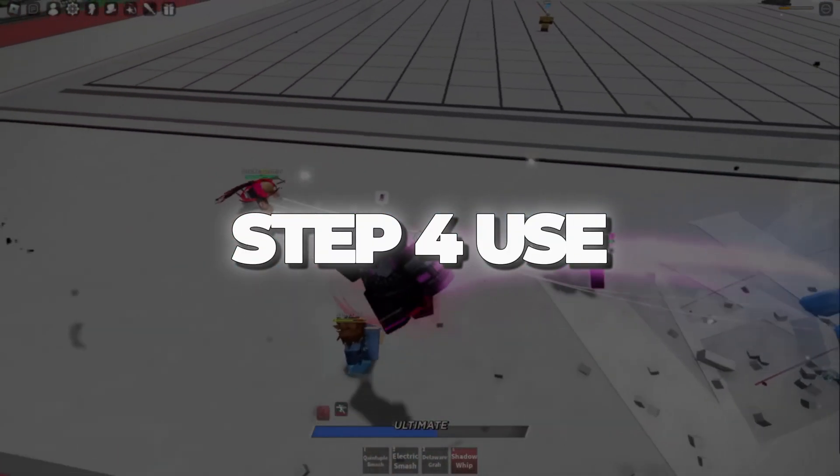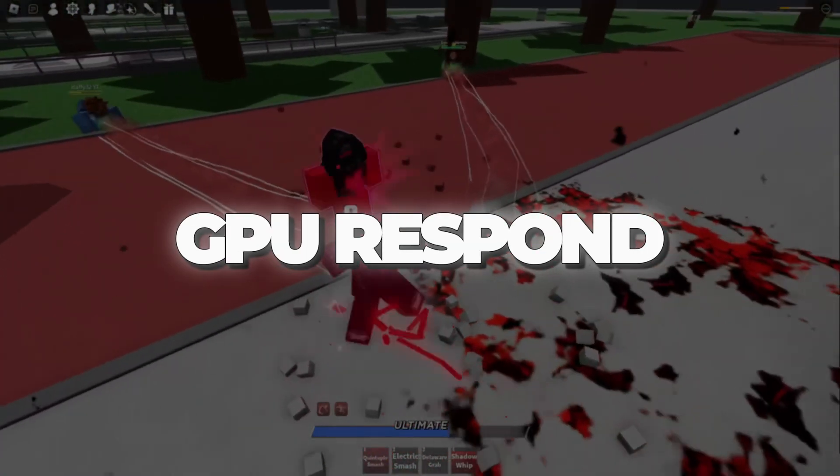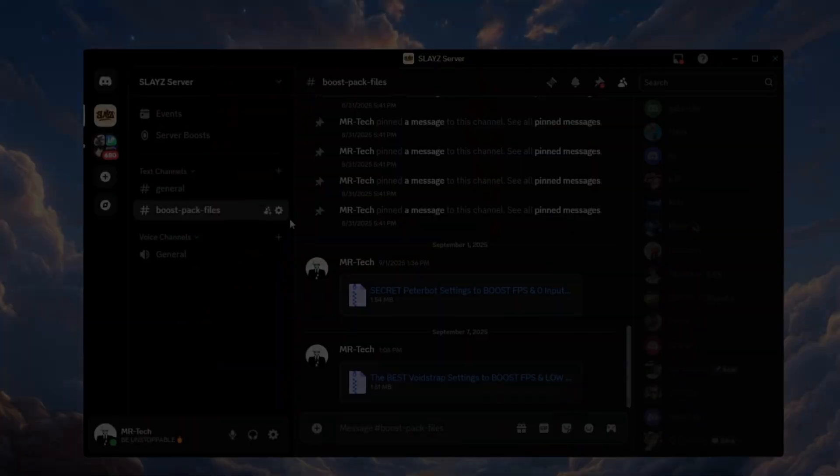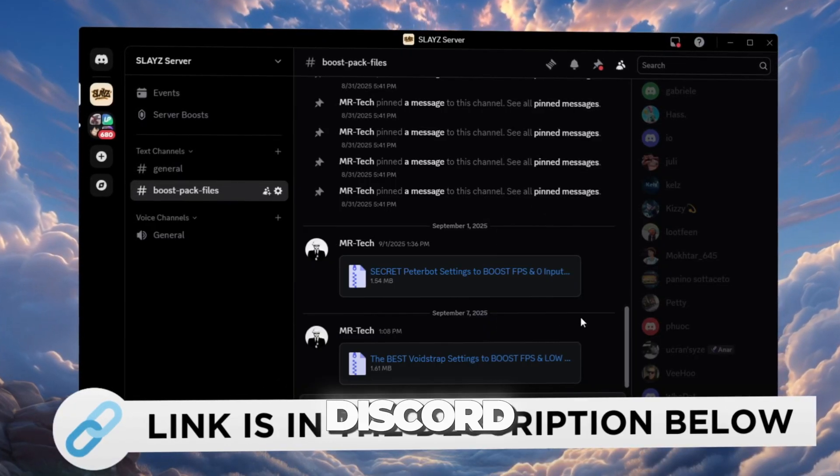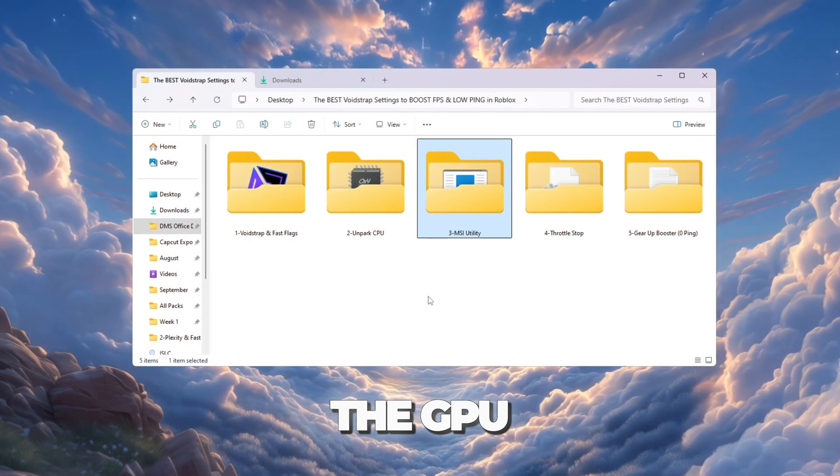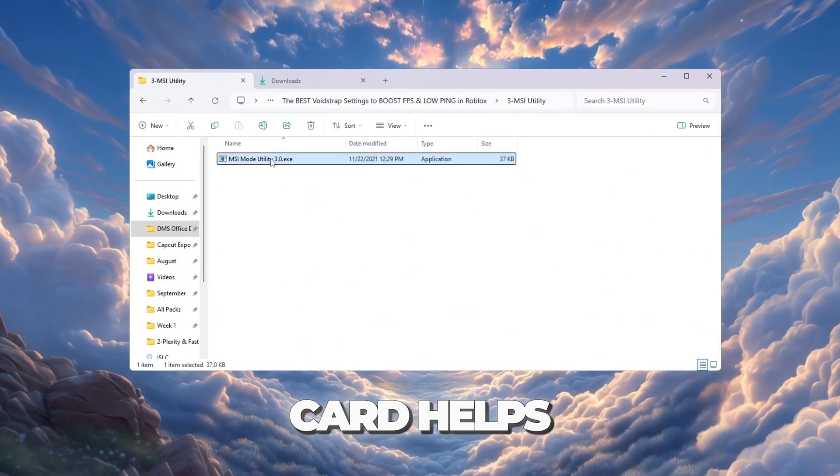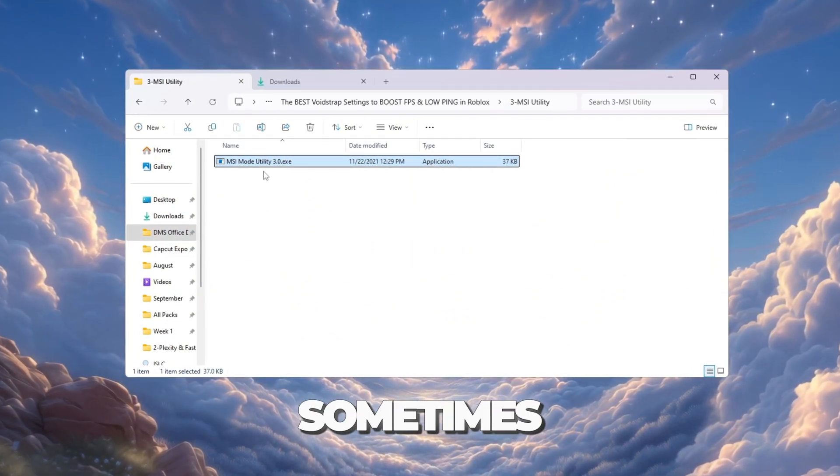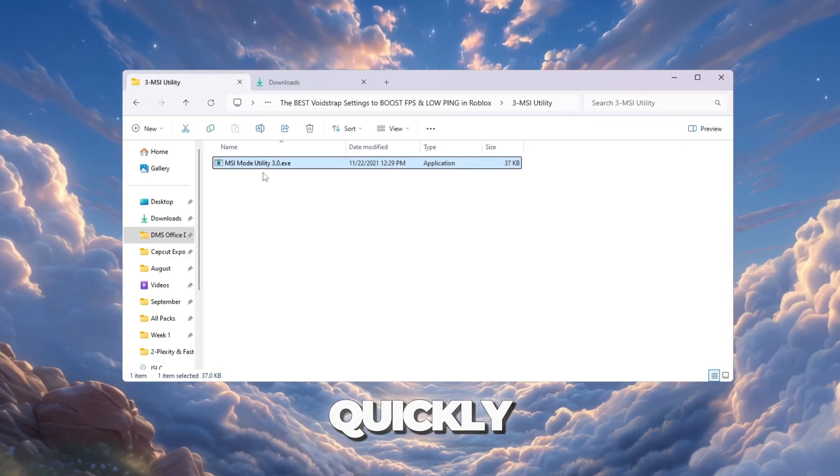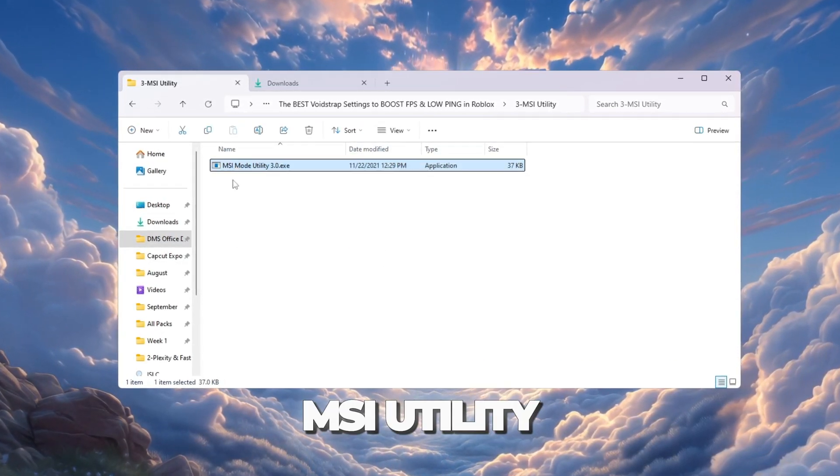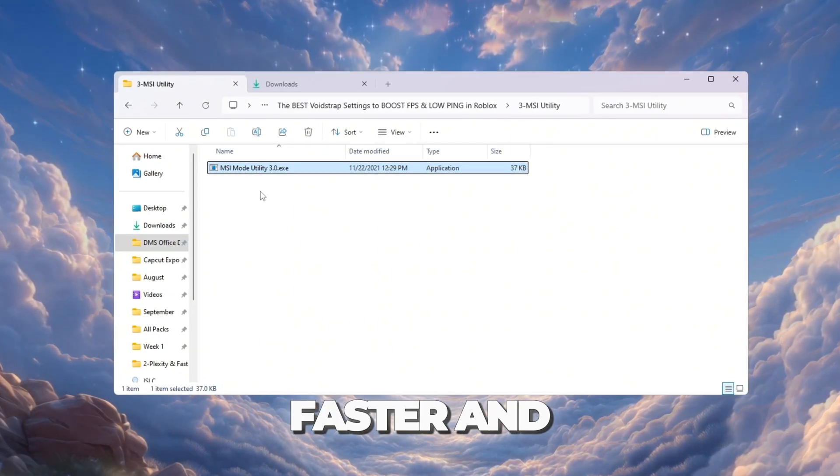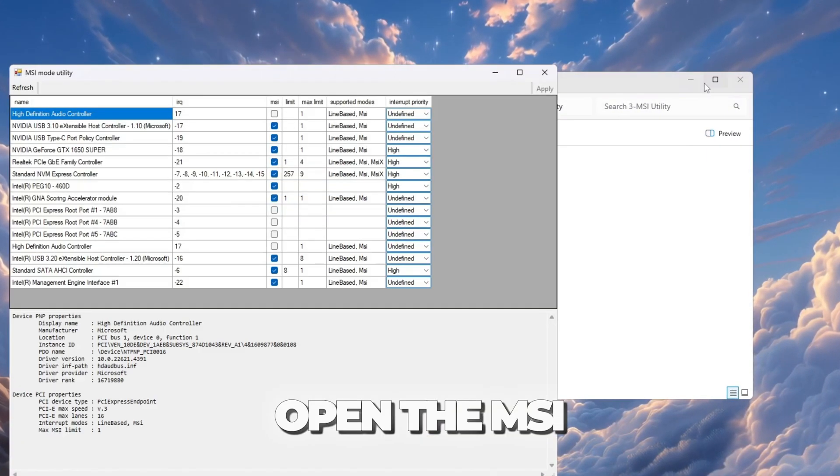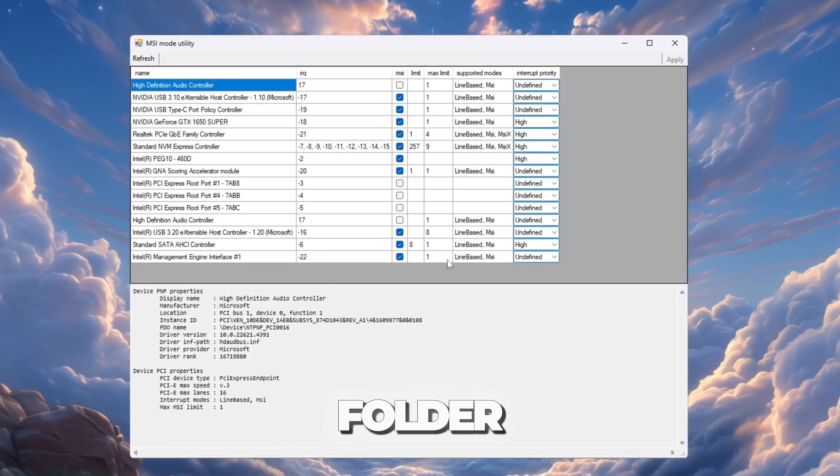Step 4: Use MSI Utility to make your GPU respond faster. You can download and access all the files in one place from my Discord server. I'll also provide the links in the description. The GPU graphics card helps display Roblox graphics. Sometimes, the system settings don't let it respond quickly, which can cause lag. MSI Utility helps your GPU work faster and better. Open the MSI Utility v3 from your boost pack folder.